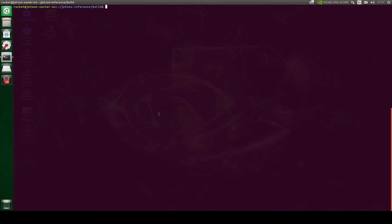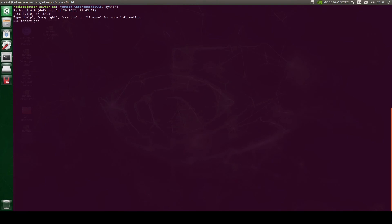Now we have built the complete Hello AI Jetson inference project. Let's quickly verify whether we are able to import the Jetson libraries. I'll open my Python interpreter and import jetson.utils. If you're able to import this library, that means the project has been successfully built. If there are errors, the project is not completely built and you'll need to reinstall the OS and go through all the installation commands again. In the next video we will see how to use the detectnet utility and write our own Python code for detectnet.